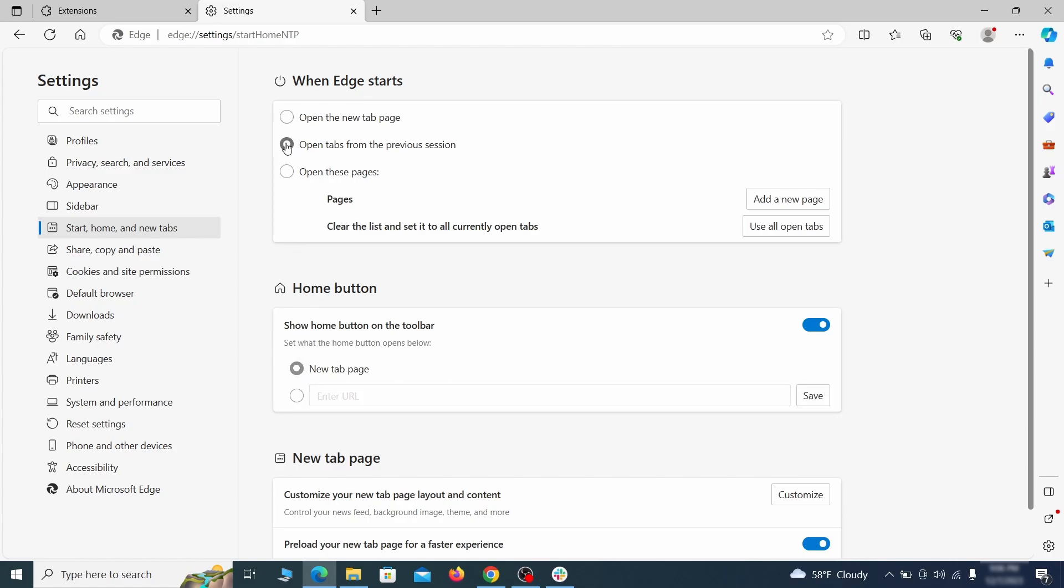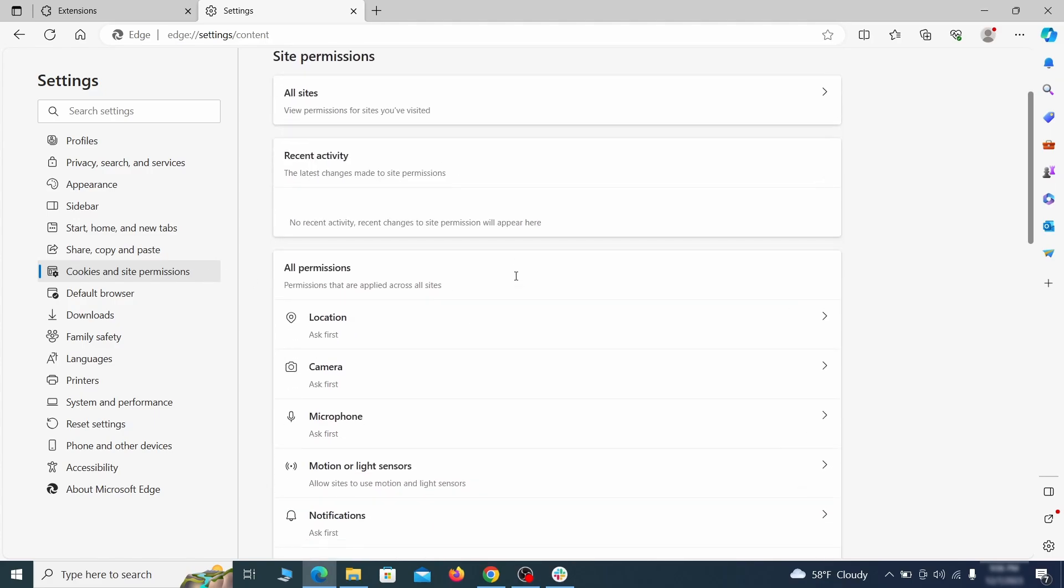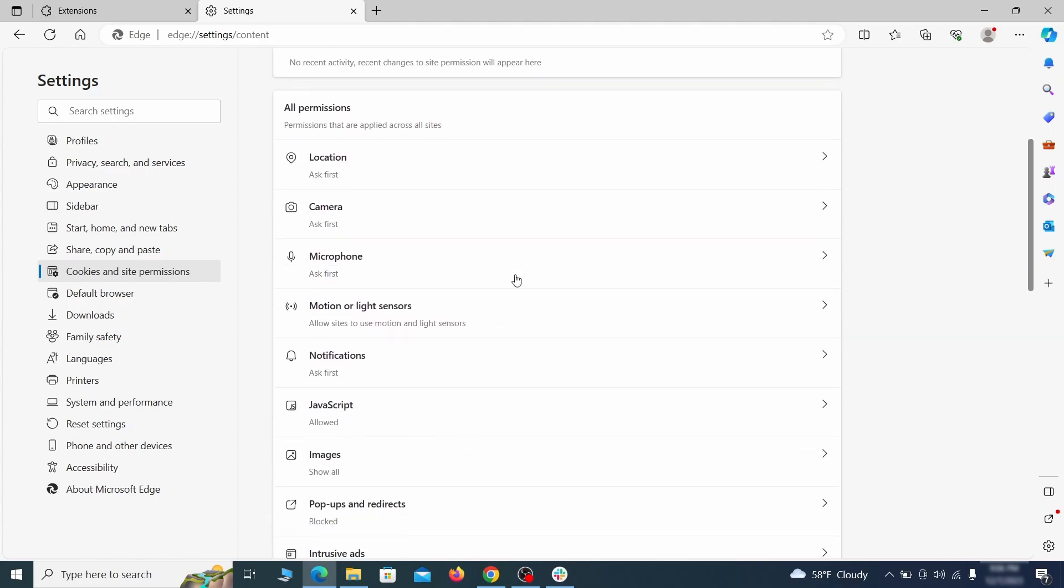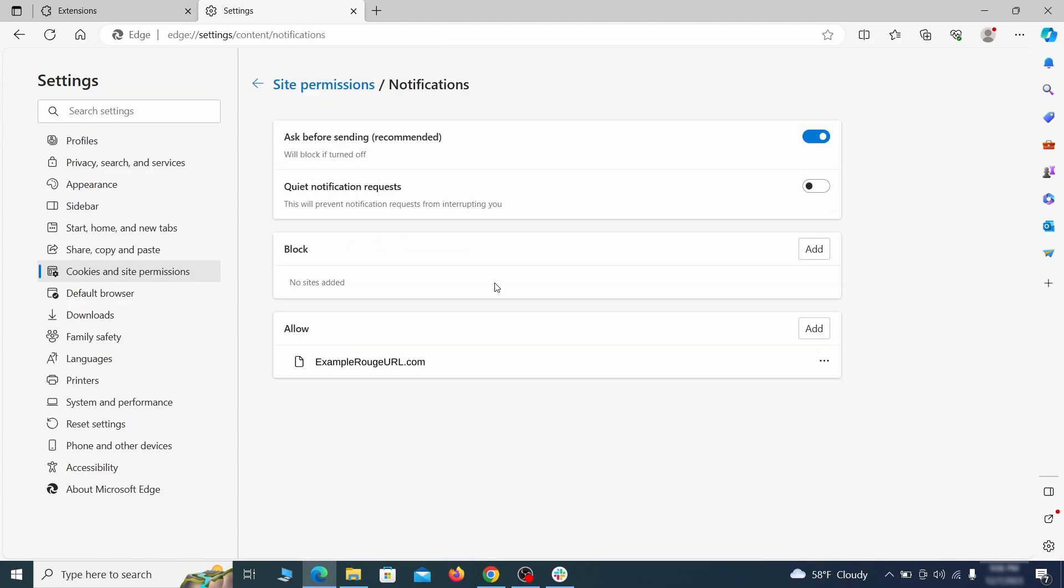Finally, go down to the cookies and site permissions. Check the various permissions categories for any suspicious sites and delete anything unwanted that you find.